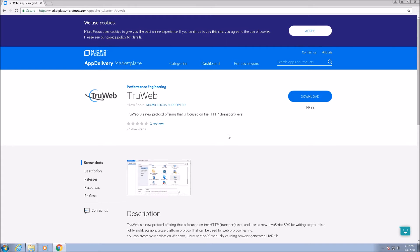Welcome to this third session on Microfocus's TrueWeb protocol. In this video we will cover the script generation process via the proxy recorder. We will record a simple business flow using the proxy recorder and export it to an HAR file.